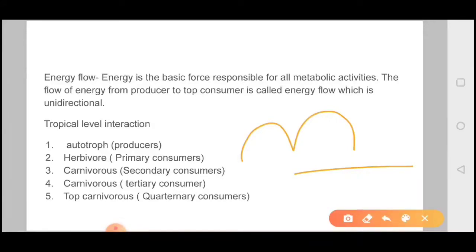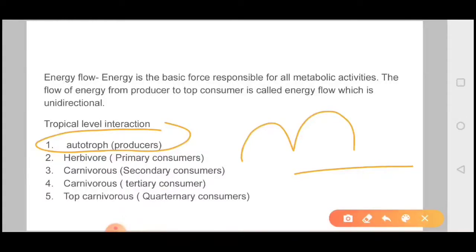If we talk about producers, a plant which performs photosynthesis makes its own food. We call it autotrophs — any species which makes its own food we call autotrophs or producers.